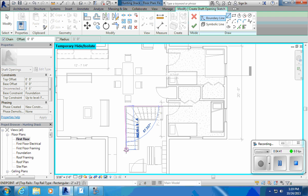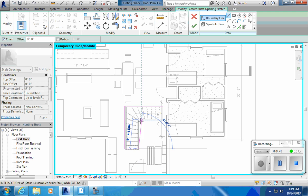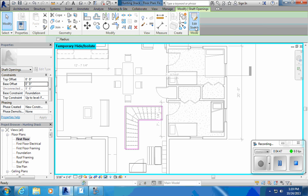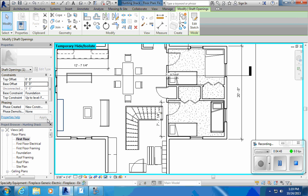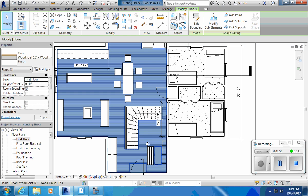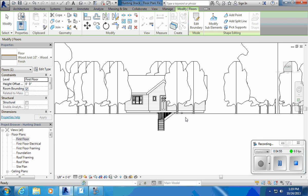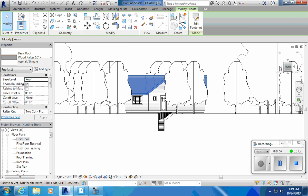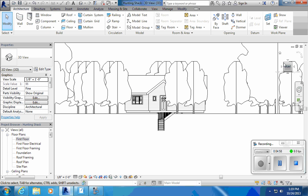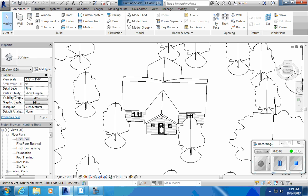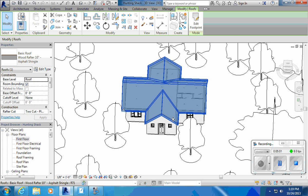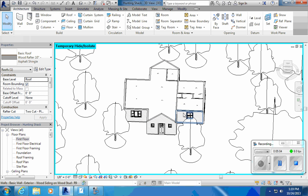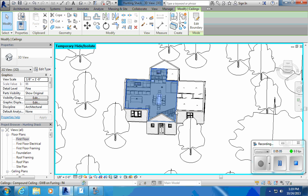Now do they grab the floor, I come back here to the little sunglasses, hit hide element. Now the floor is gone, so I can come back up here to shaft opening. I want to go from foundation to first floor with no base offset. I'm just going to draw the line around my stairs and hit okay.